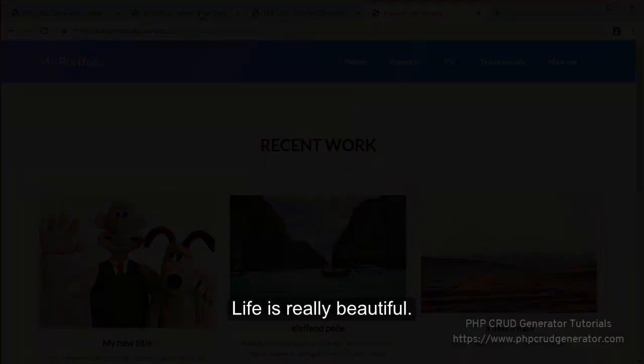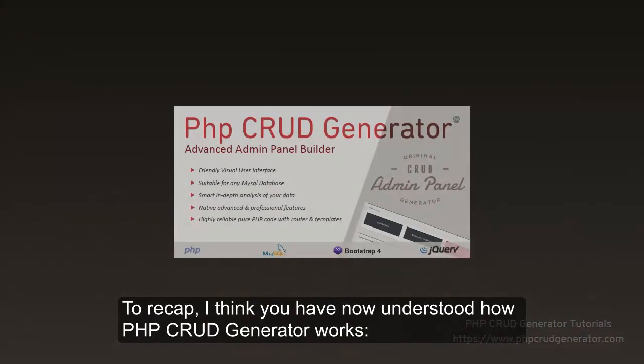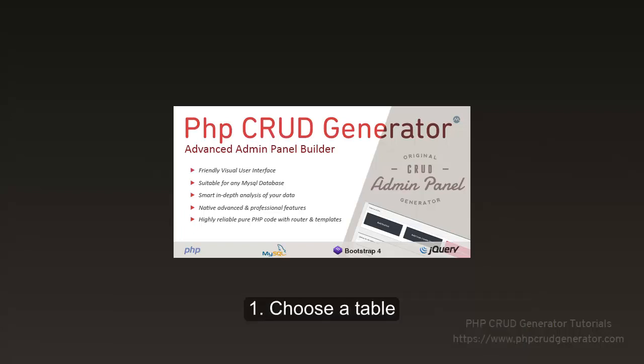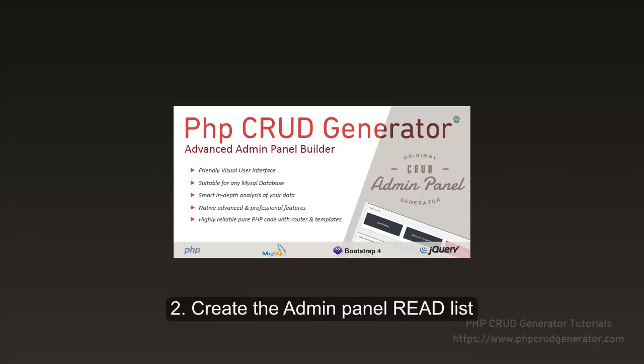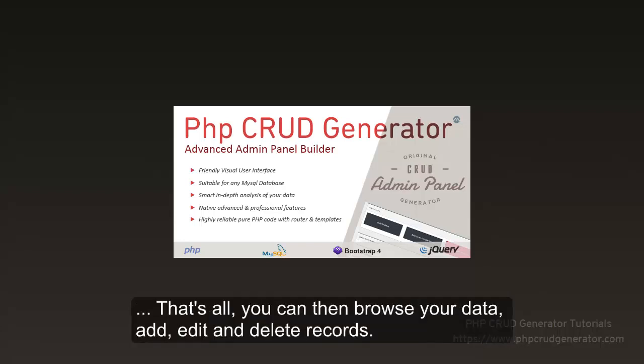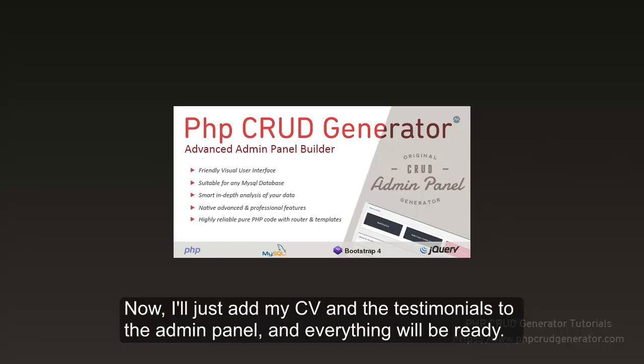To recap, I think you have now understood how PHP CRUD Generator works. First, choose a table. Secondly, create the admin panel read list. And then thirdly, create the admin panel forms. That's all. You can then browse your data. Add, edit and delete records. Now, I'll just add my CV and the testimonials to the admin panel and everything will be ready.